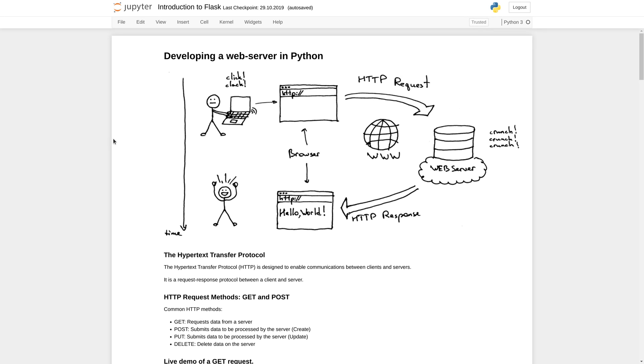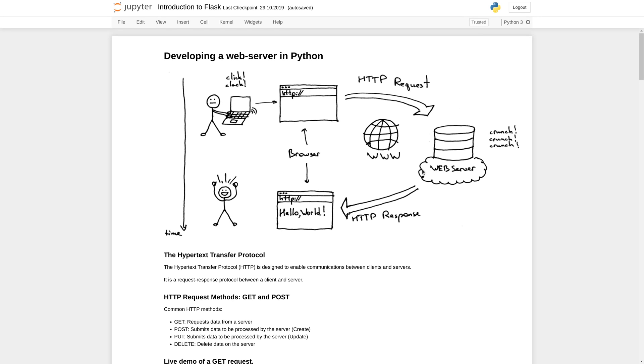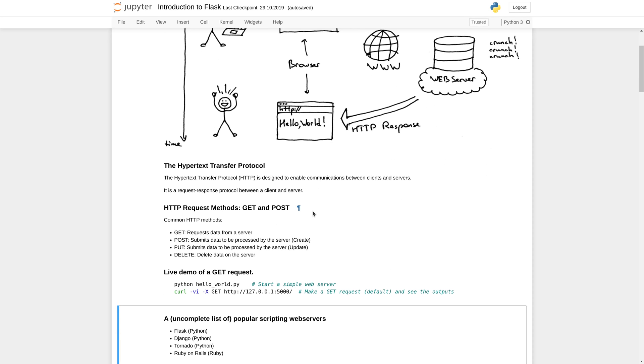Before we can start developing our web server we need to understand the underlying concepts on the web. This figure visualizes the steps that happen when you request a website using a web browser. You as a user type in a URL into your web browser. The web browser sends a so-called HTTP request to a web server. That web server generates the HTML content that the browser requested and sends the HTML content back to the browser using an HTTP response. Finally the browser visualizes the HTML code.